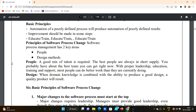A good mix of talent is required. The best people are always in short supply, so you should have the best team you can get. With proper leadership, education, training, and support, most people can do better work than they are currently doing — so the goal is to develop the best team.